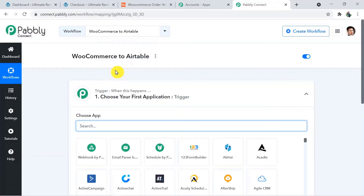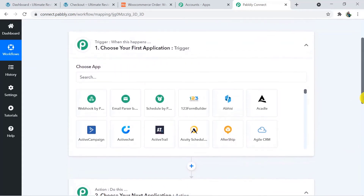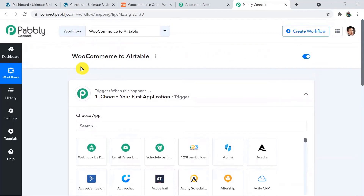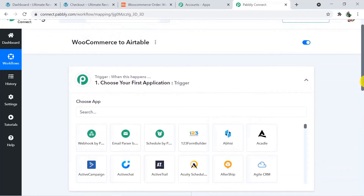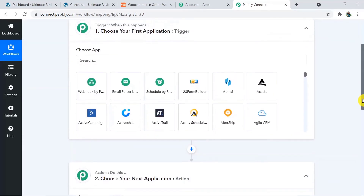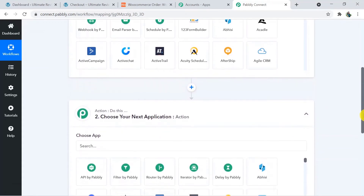Click on Create, and this is the name of your workflow. When you click on Create, these two windows appear — this is known as the trigger window and this is known as the action window. In Pably Connect automation works on the concept of trigger and action. Trigger says 'when this happens', action says 'do this'. In this use case, whenever a new order is updated in WooCommerce is the trigger, and create record in Airtable will be the action.